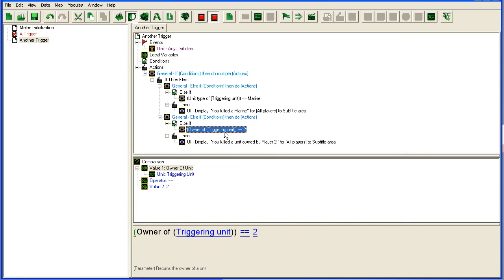Alright, so the thing about this if then else is that it will check these things in order, in the order that they appear. And once it has run one of them, it will not run any of the other ones even if they are true.